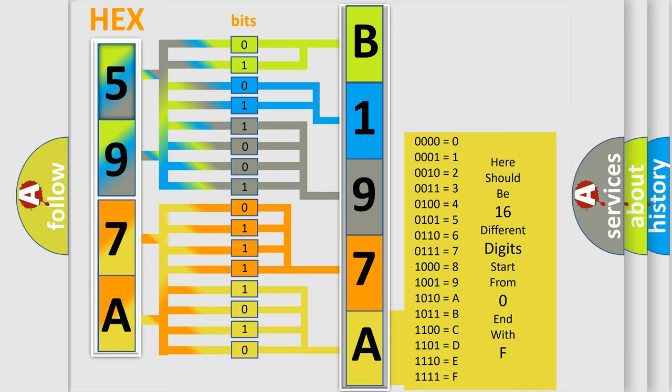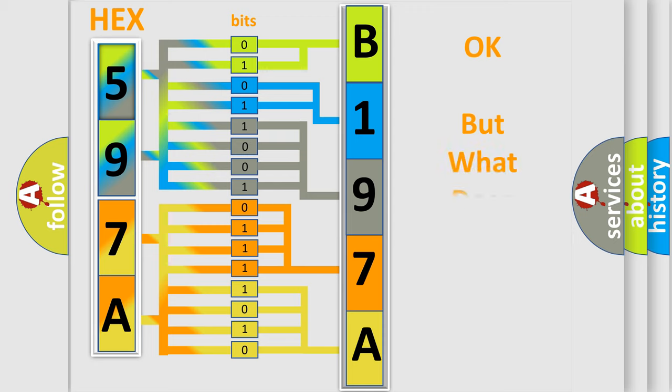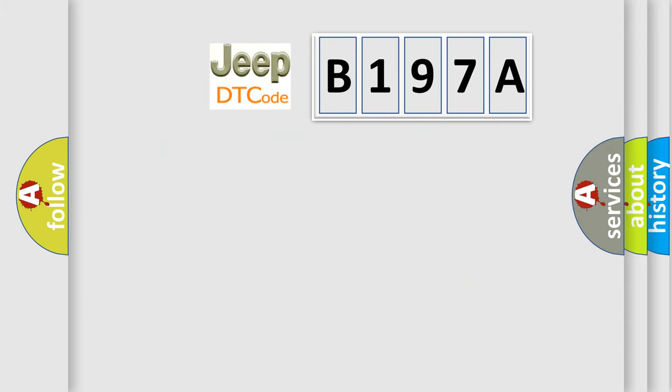We now know in what way the diagnostic tool translates the received information into a more comprehensible format. The number itself does not make sense to us if we cannot assign information about what it actually expresses. So, what does the diagnostic trouble code B197A interpret specifically for Jeep car manufacturers?